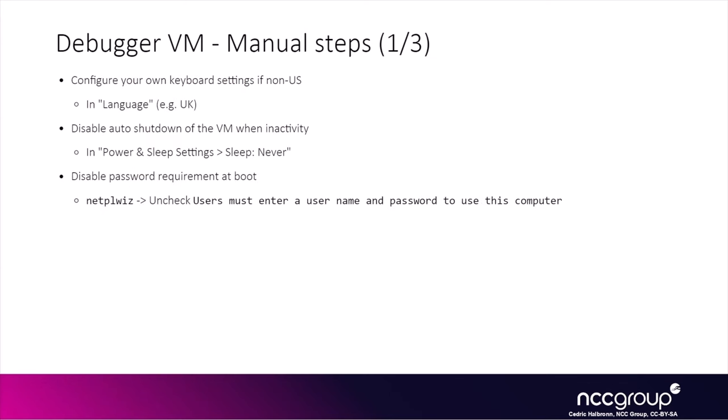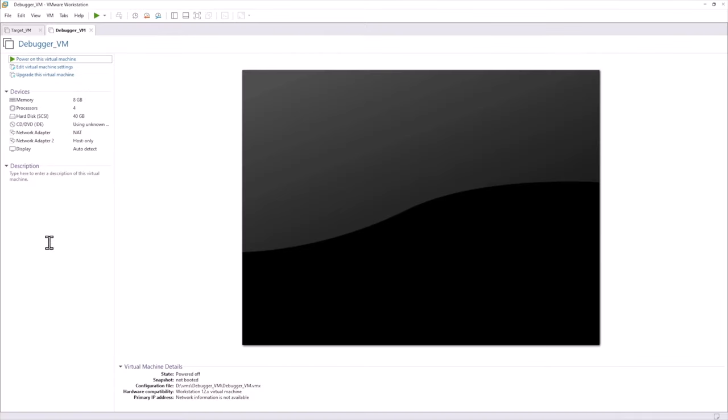So the third thing we want to do again is we want to set up the keyboard, disable auto shutdown and disable the password requirement at boot. So if we access our debugger VM, we see eight gigs of RAM, see the two networking interfaces. Let's do it.